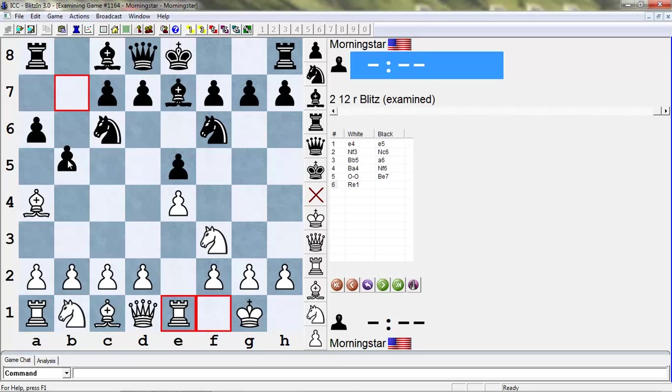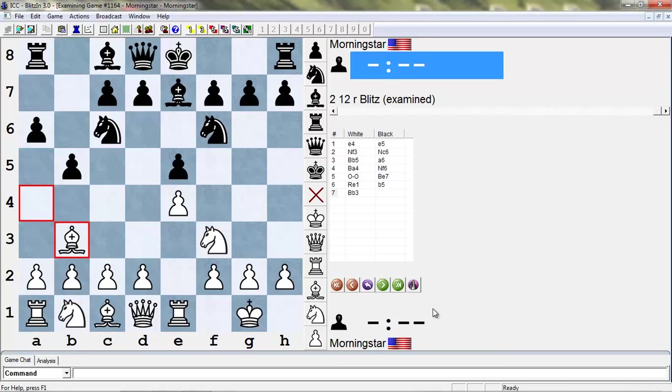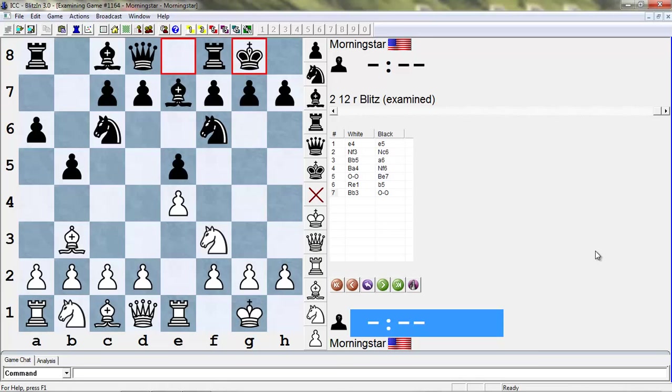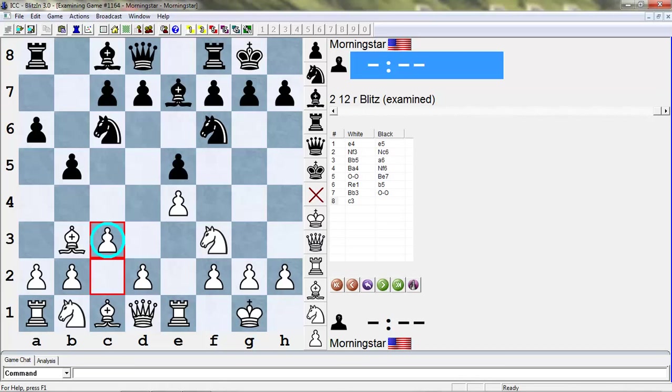After rook e1, white makes the first concrete threat. So black pretty much has to make this concession. Finally now b5. Now bishop b3. Now say castles. And now is an important moment for the Ruy. In many king pawn openings, you might be used to white just playing a move like knight c3 here. But this is not really the idea of the Ruy Lopez. The most common move here for white is c3.